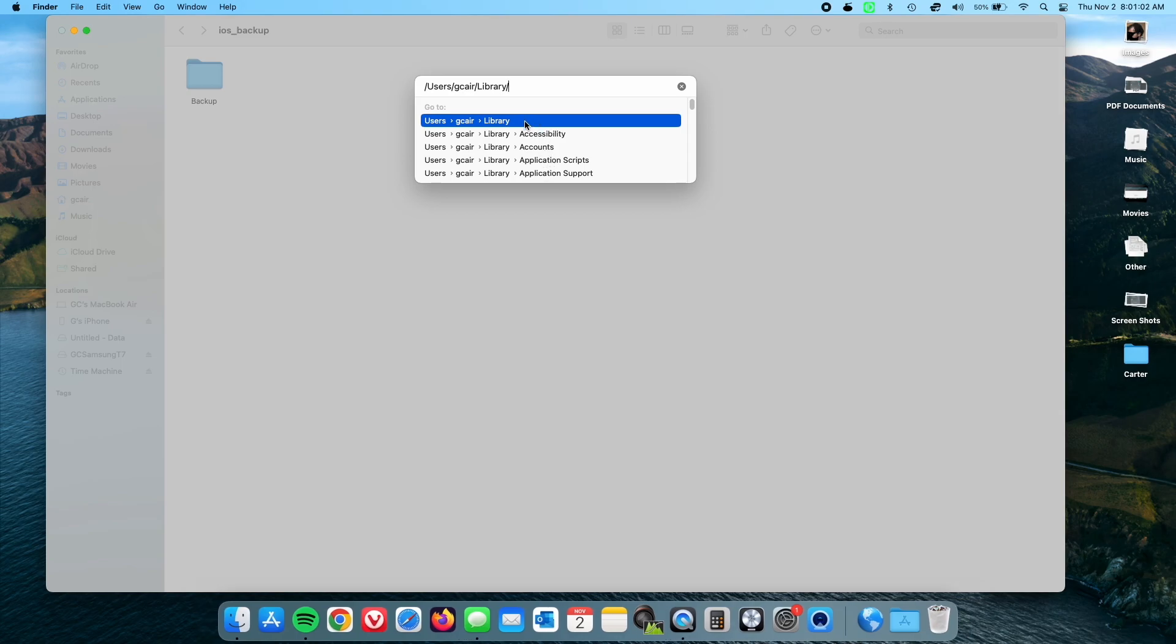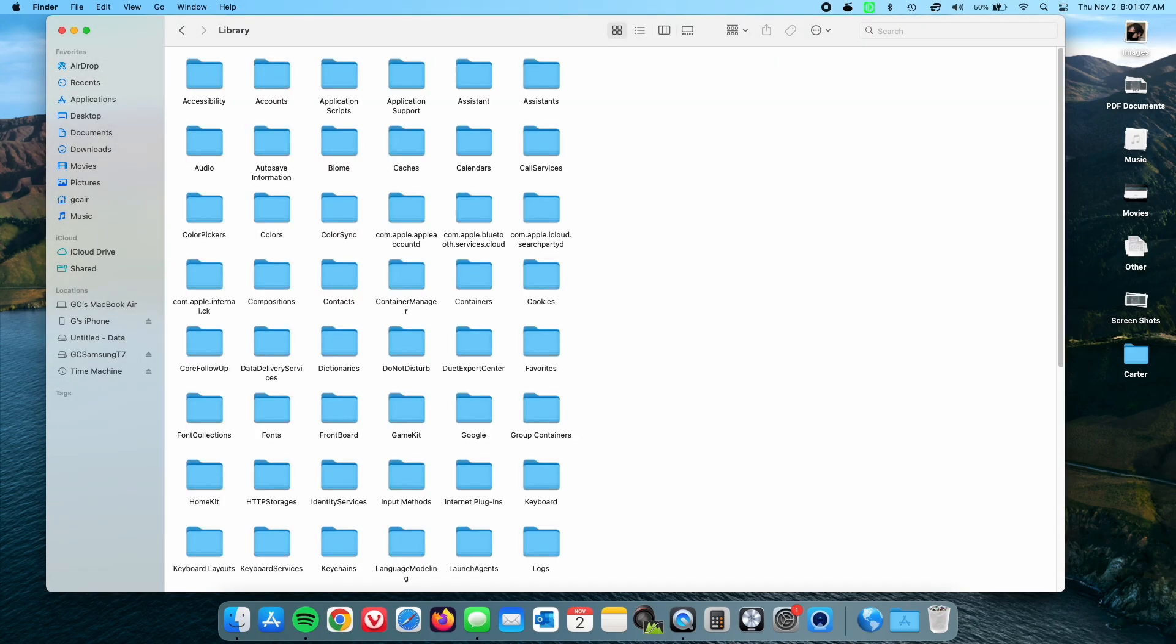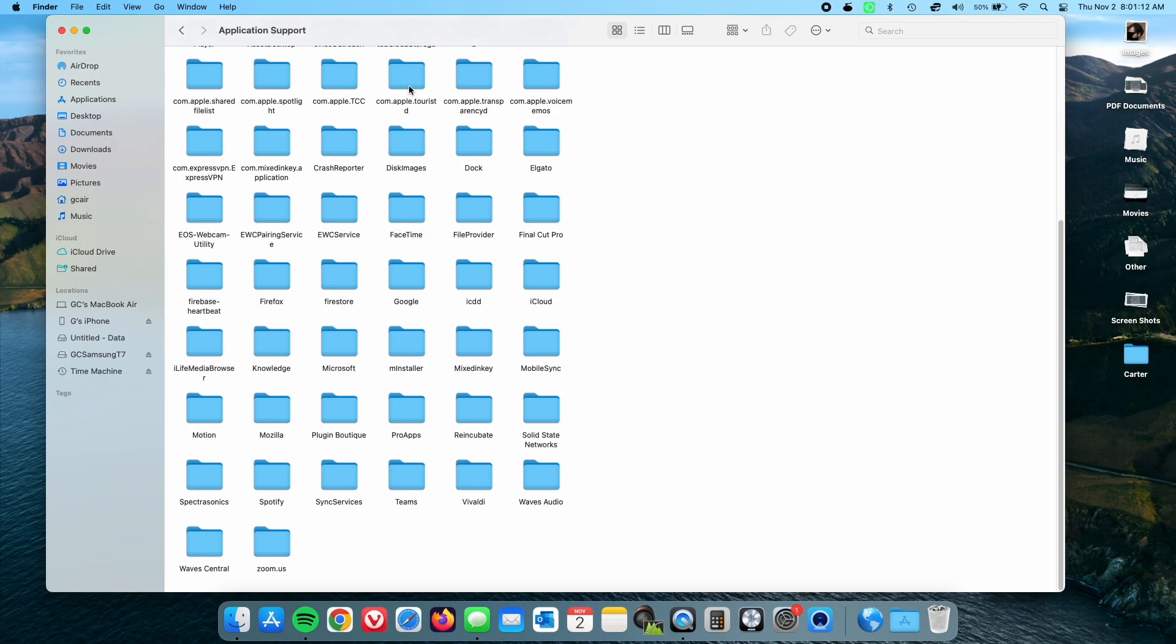But just click on the library because we want to see where everything is, because it's just easier to have a visual. Now click on the application support. All right, now we're going to go down to mobile sync.